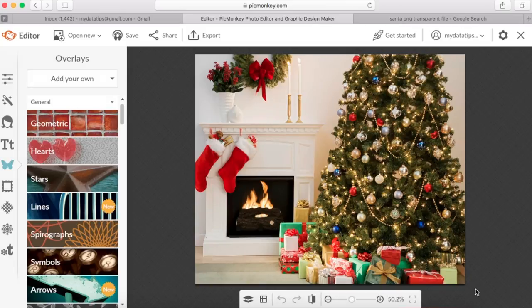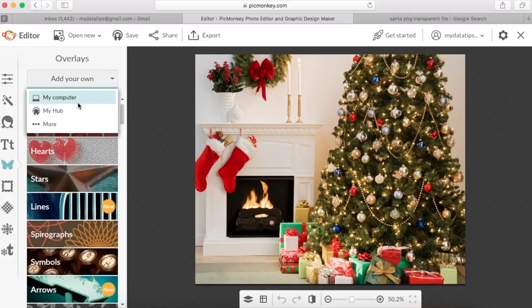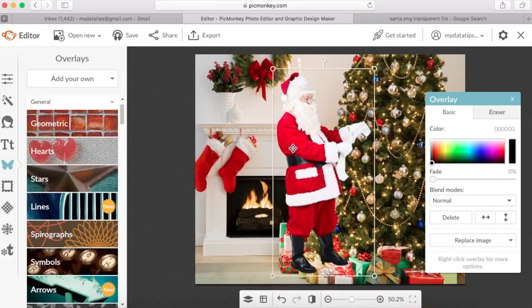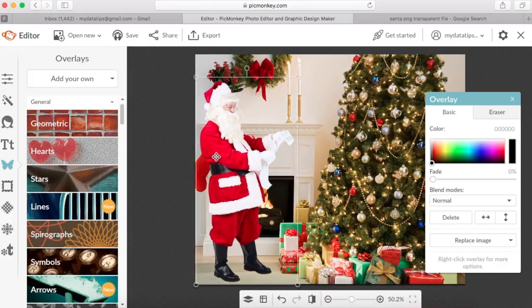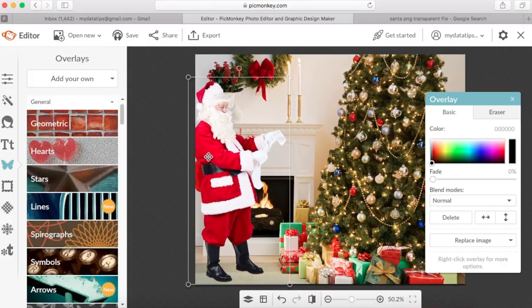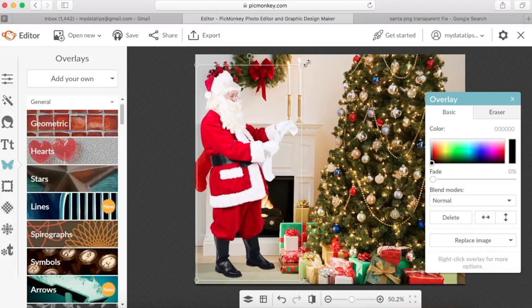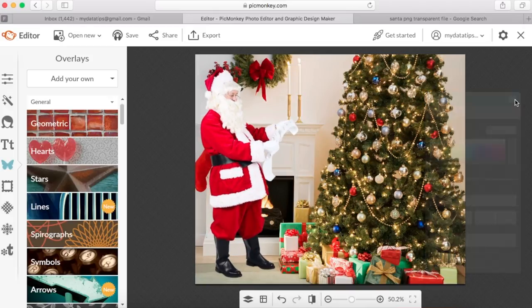I've got my photo that I'm going to use as the main backdrop. The next thing I want to do is go into Overlays and grab my Santa photo. Now that I've got Santa in here, as you can see, I've got a Christmas photo with Santa as an overlay in the background — super simple to do.